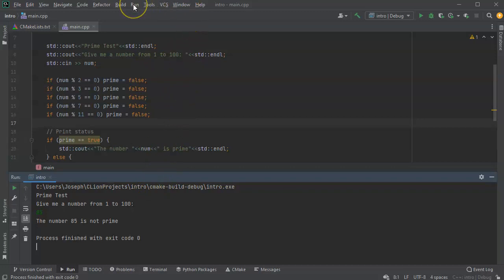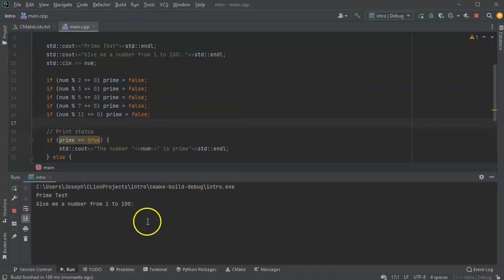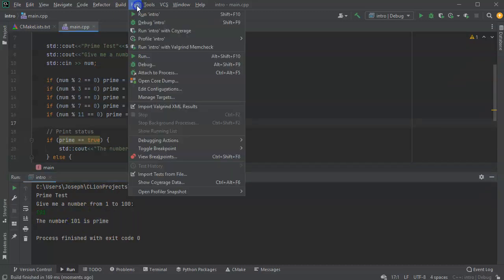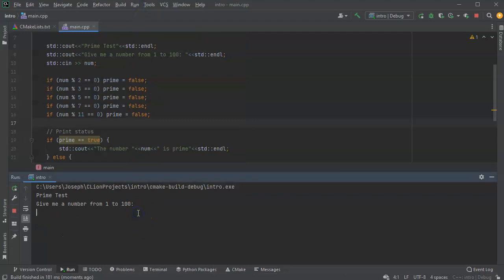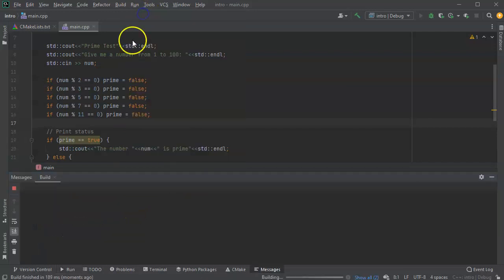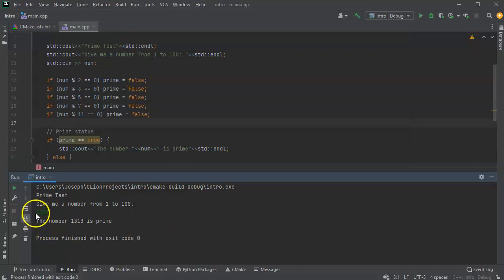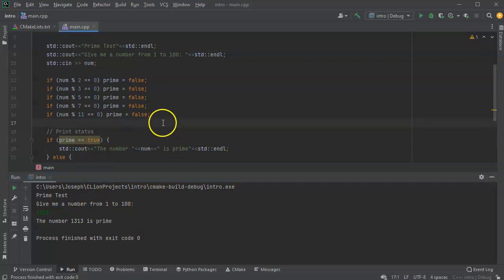We haven't done any checks to see if the numbers are too big or too small. If I give it 101, it still says prime. If I run it with a much higher number like 1111, it also says prime - maybe. If I try 1313, we know that's definitely not prime, but it says prime. So we are not catching everything, and we need some kind of limitation to prevent it from going too high.